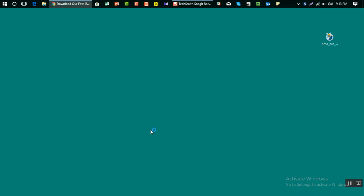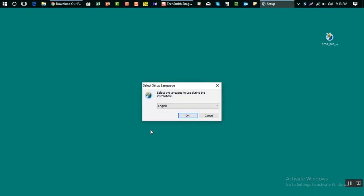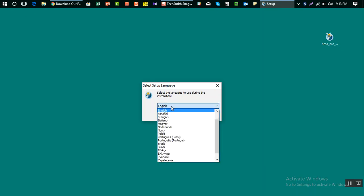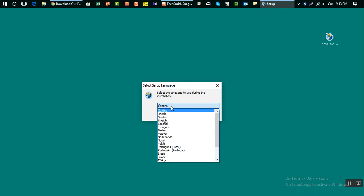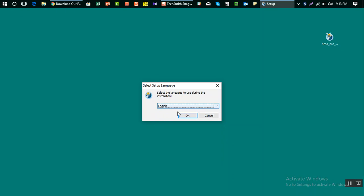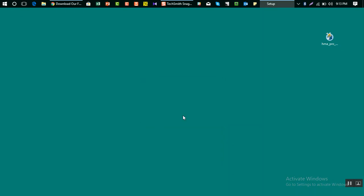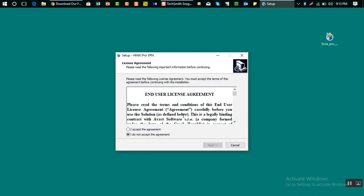Then it will ask you to choose the language. If you need to install in other language, you can choose yours. I'm going to install in English language, so I'll select that and then click on OK.